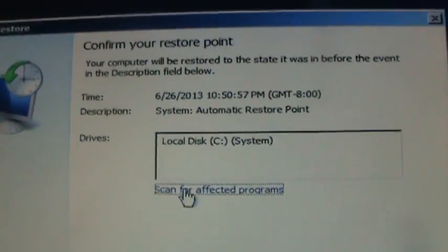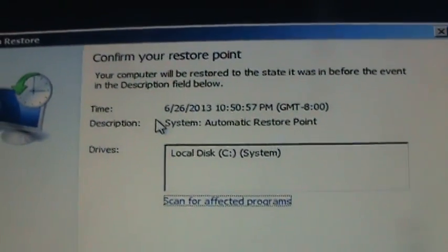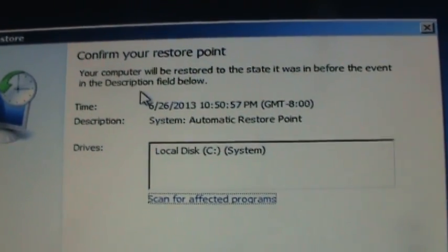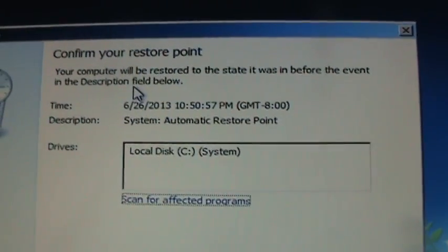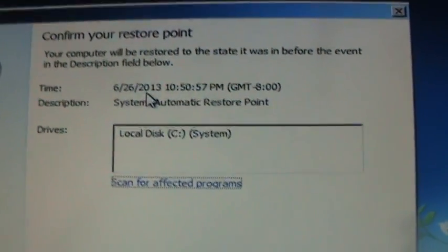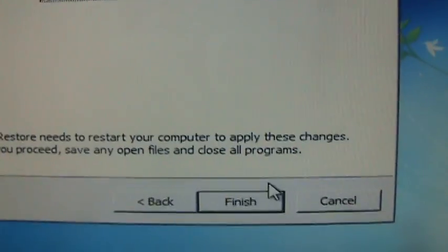And it's just going to go to the confirmation page here. It'll tell you what date it's going to be restored to. And then click on Finish.